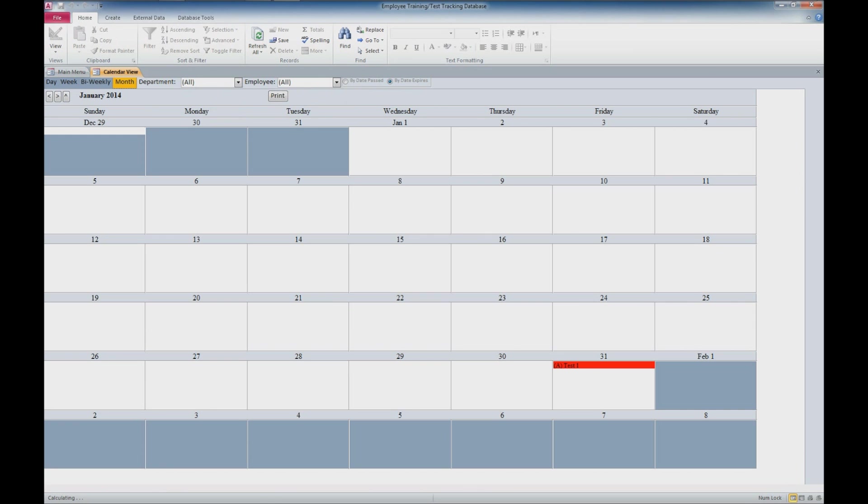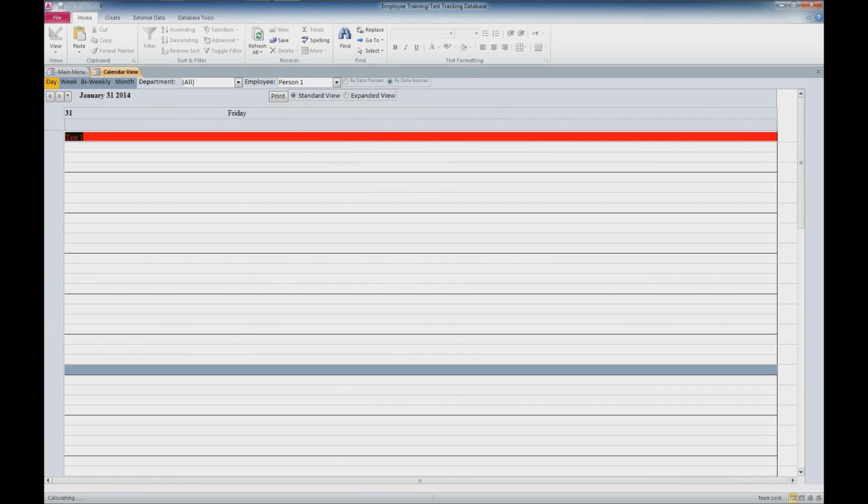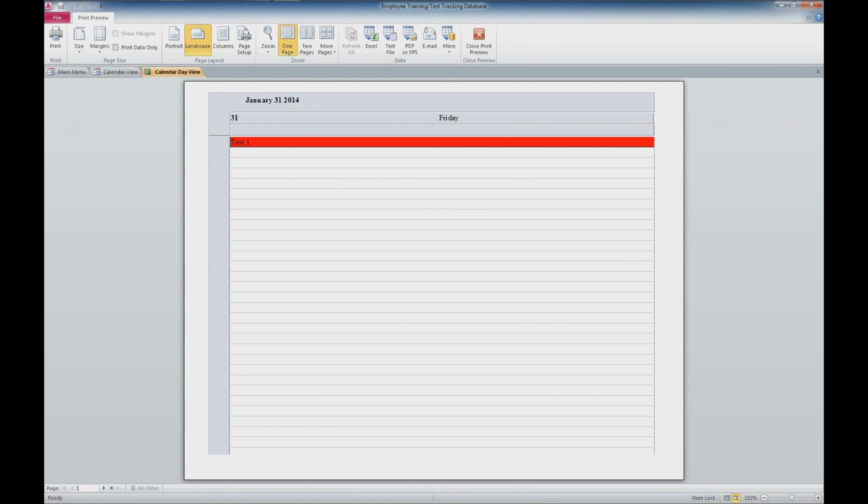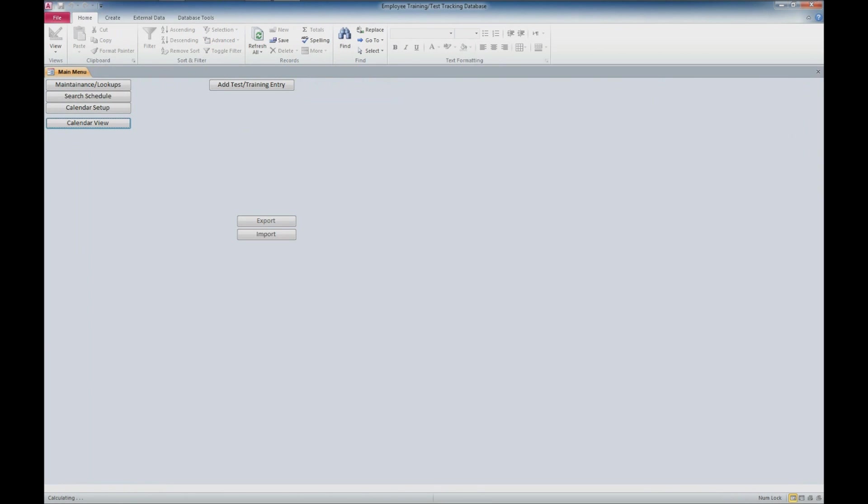We'll see that the test we entered is right here. We can double-click on that and it'll show us in the week view. We can also make a printed version by selecting the print button—you'll see it just prints that one day. So we could have a schedule for everybody that was going to take a test on that particular day, or have tests that expire or training that expires on that particular day.